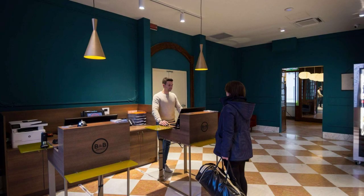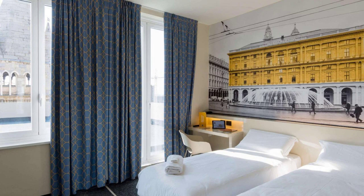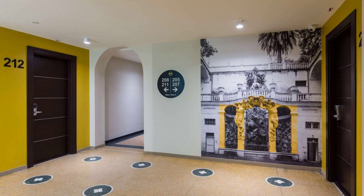Check in time in this hotel is 2 pm and checkout time of this hotel is 12 pm.